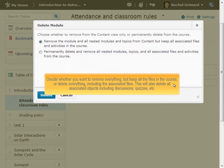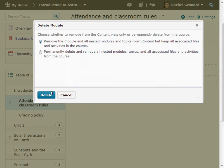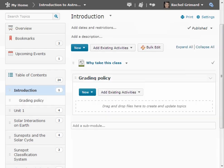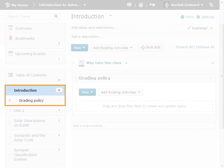Deleting content prompts us with a dialog box. From here, decide whether you want to remove everything but keep all files in the course, or delete everything including the associated files. This will also delete all associated objects including discussions, quizzes, etc. Our sub-module has successfully been deleted.